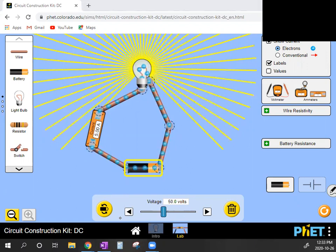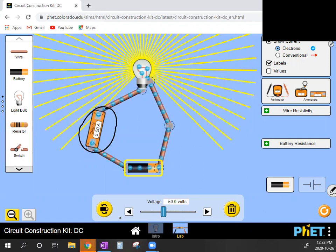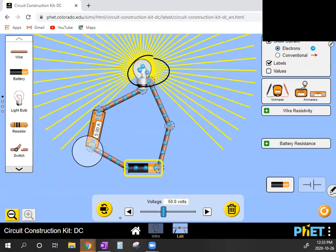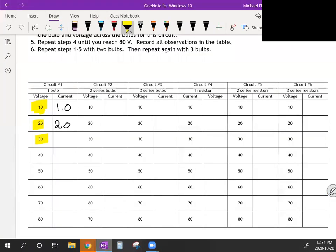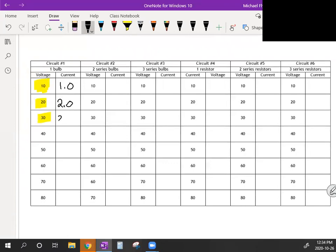At 50 volts I get 5 amps. Notice the light bulb is getting brighter as we increase the voltage and draw more current. Also notice I cannot set the current directly in the power supply — the current depends on both the voltage and a property of the light bulb itself, which we'll talk about shortly. We can fill in the rest of the column: 6.0, 7.0, 8.0 amps.